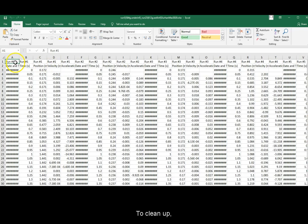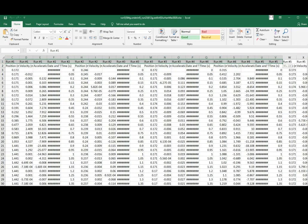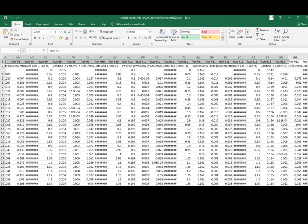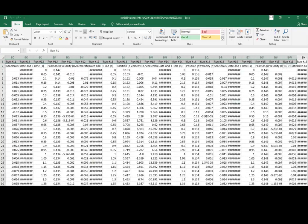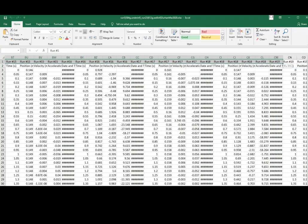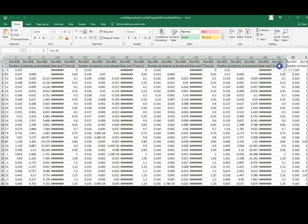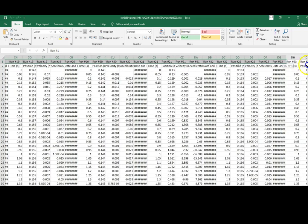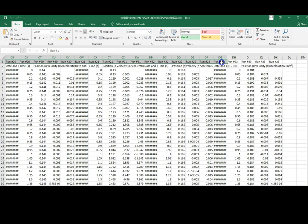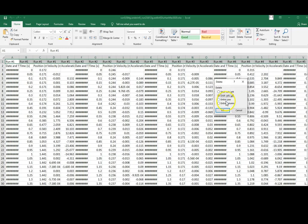To clean up the columns that I don't need, I shift, click, hold, drag the columns I don't need, right-click, delete entire column.